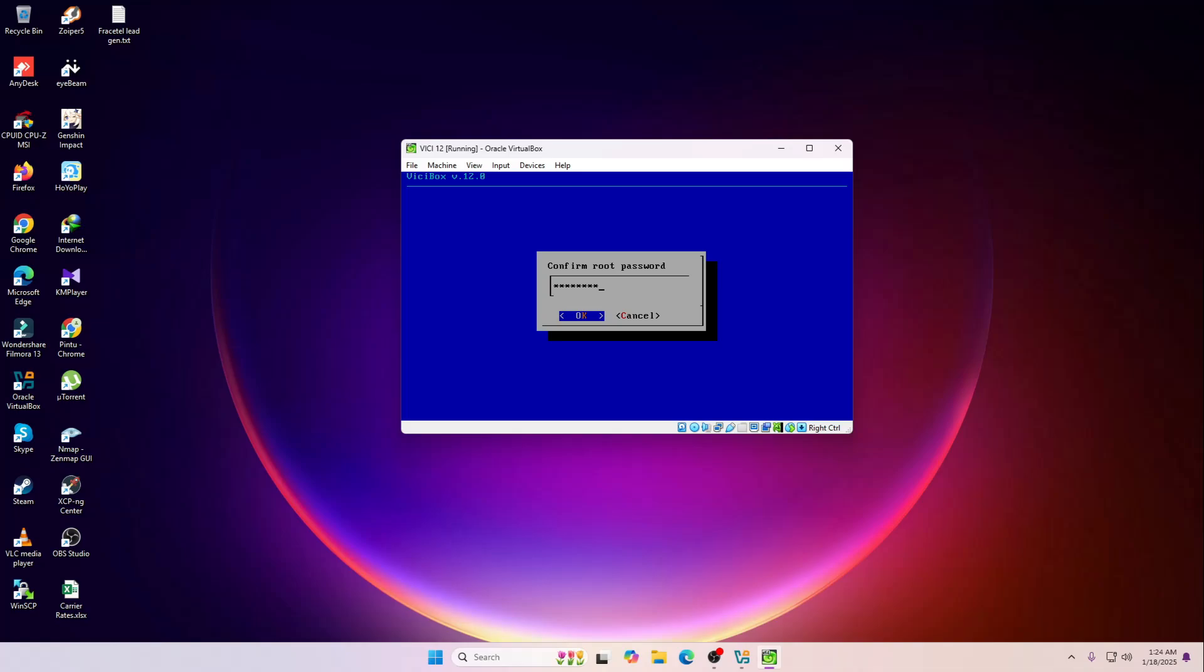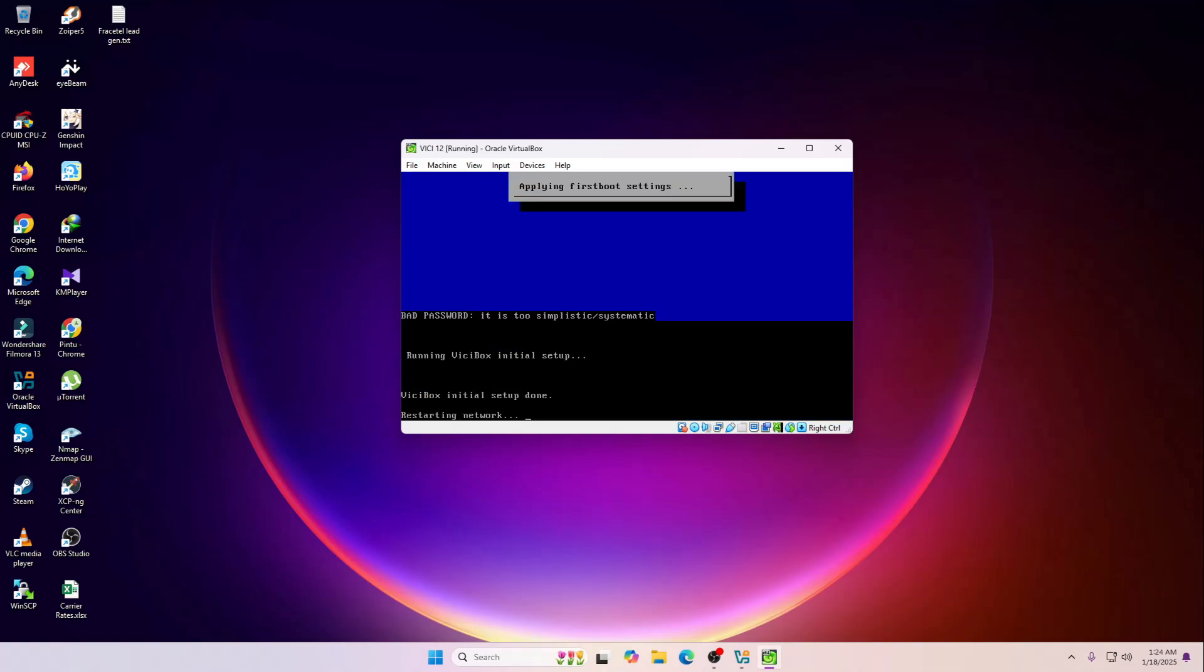Now it's restarting the network. So it's going to restart the network services. Simply it will stop and start it again.